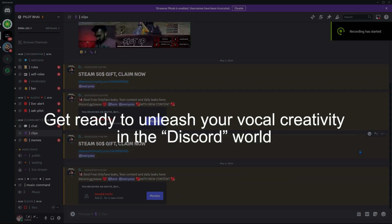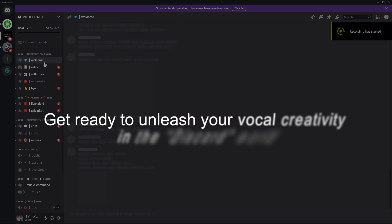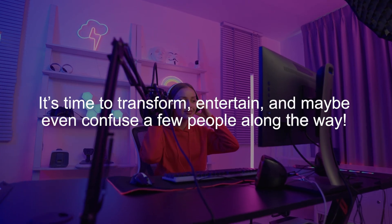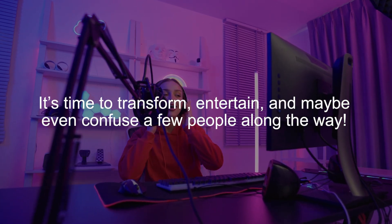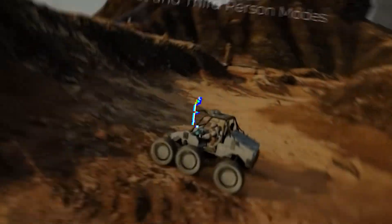Get ready to unleash your vocal creativity in the Discord world. It's time to transform, entertain, and maybe even confuse a few people along the way.